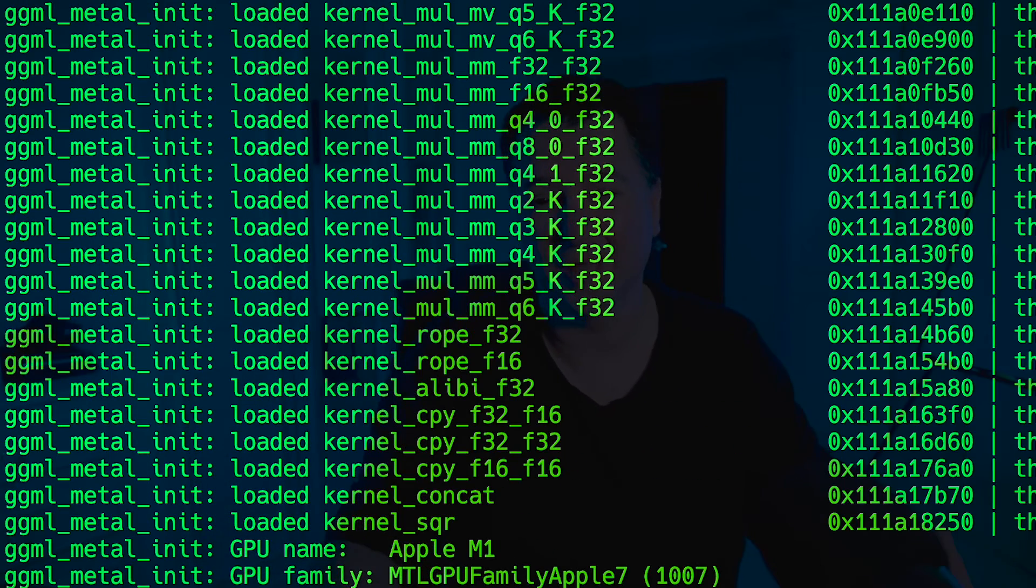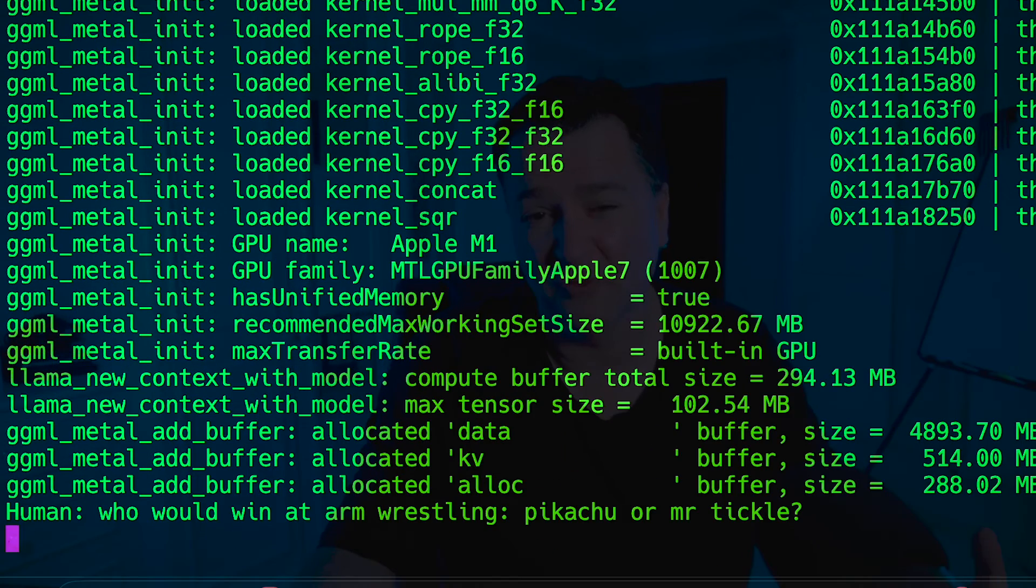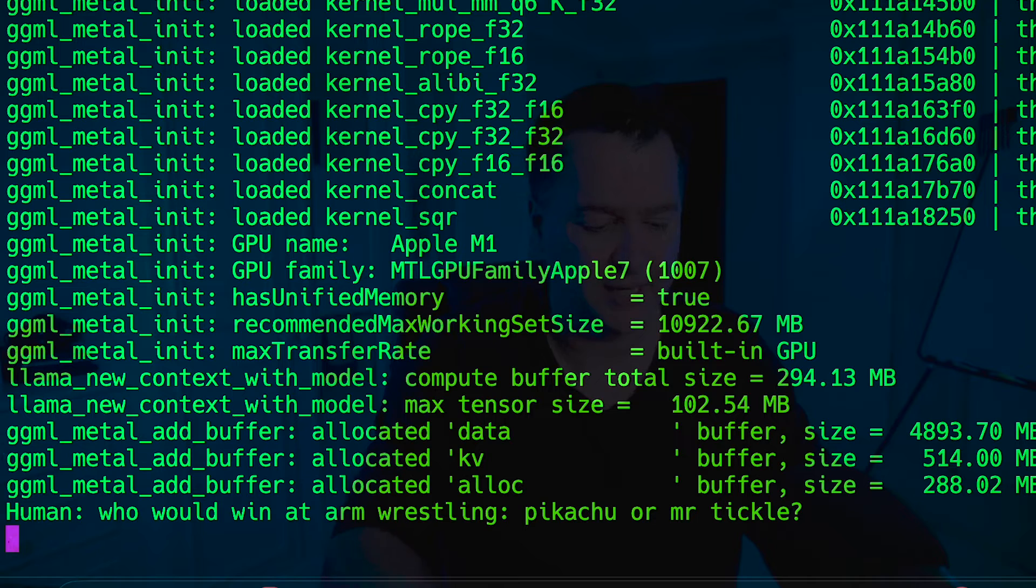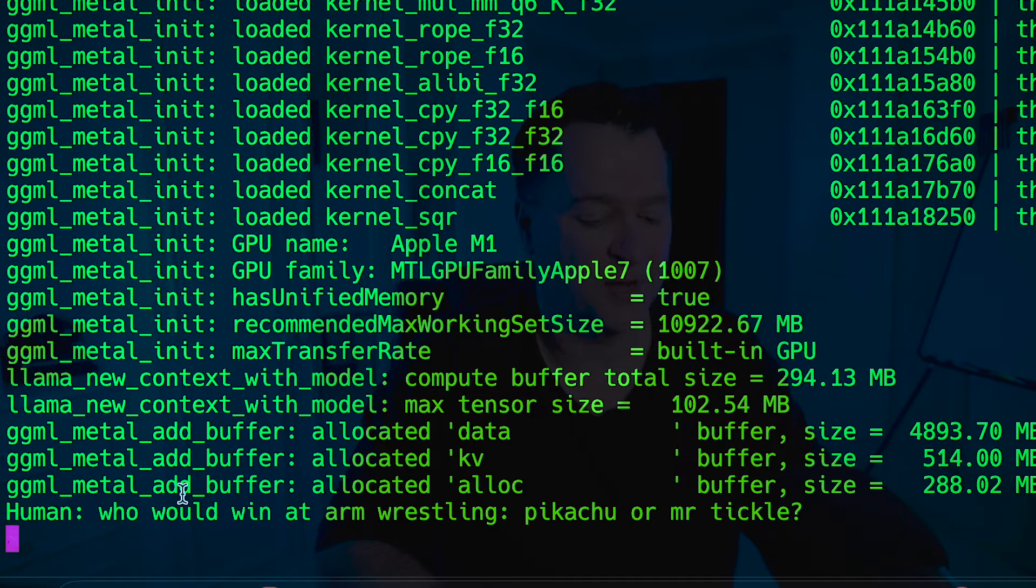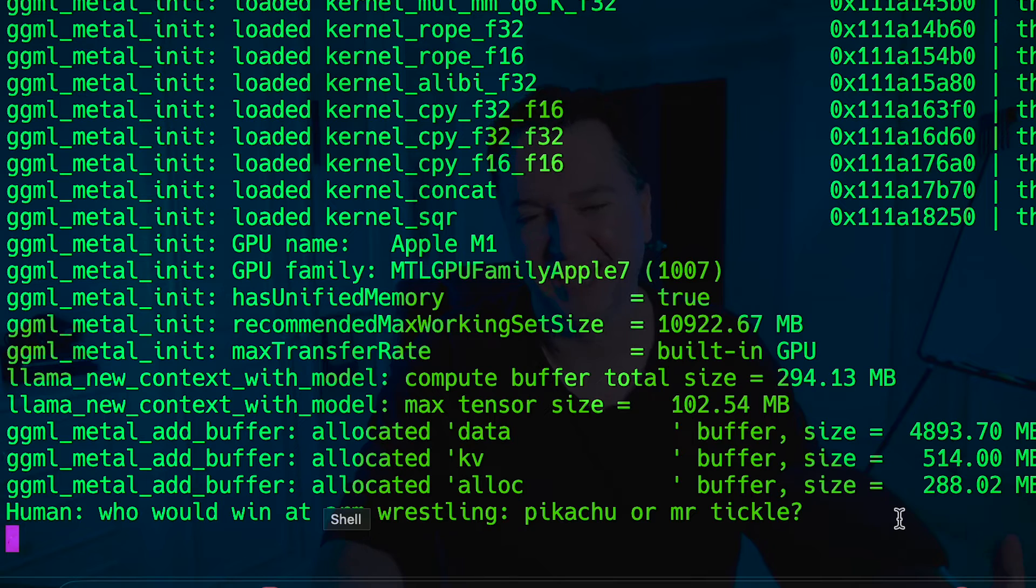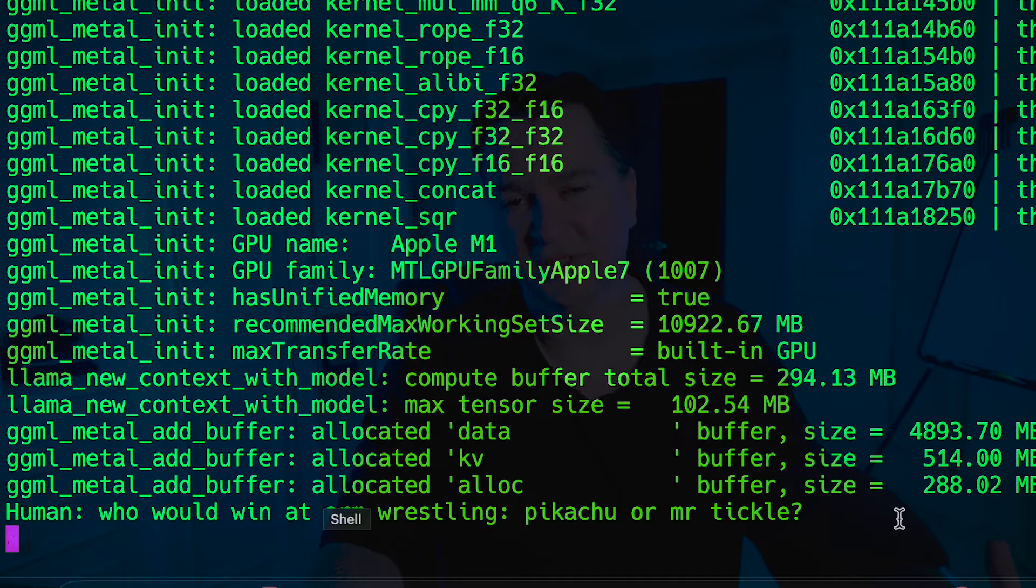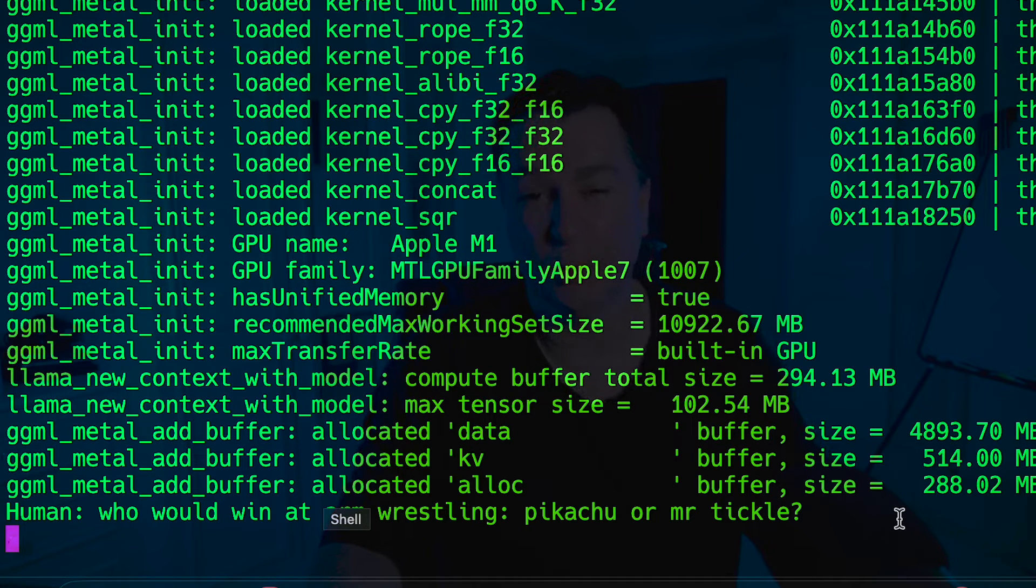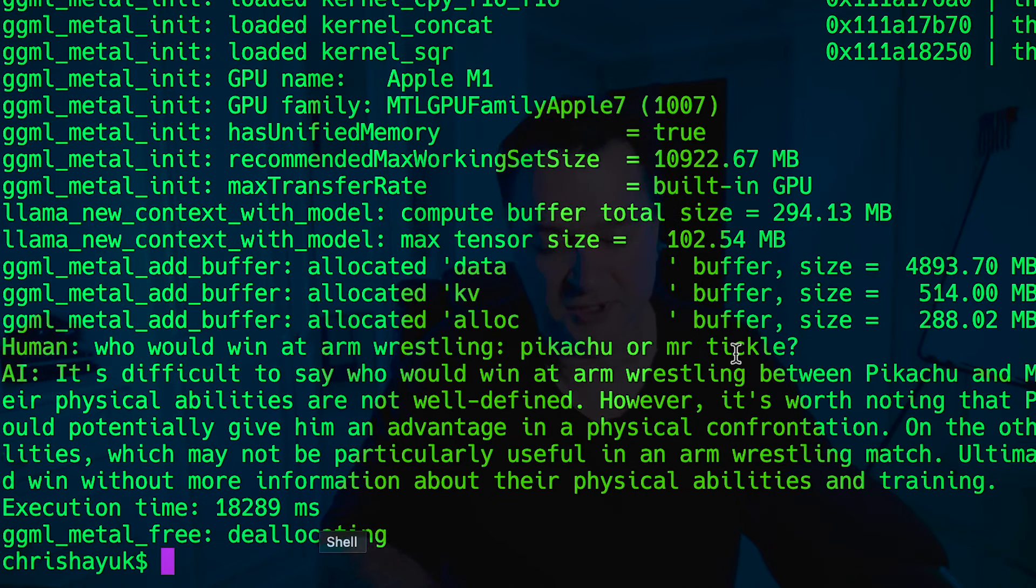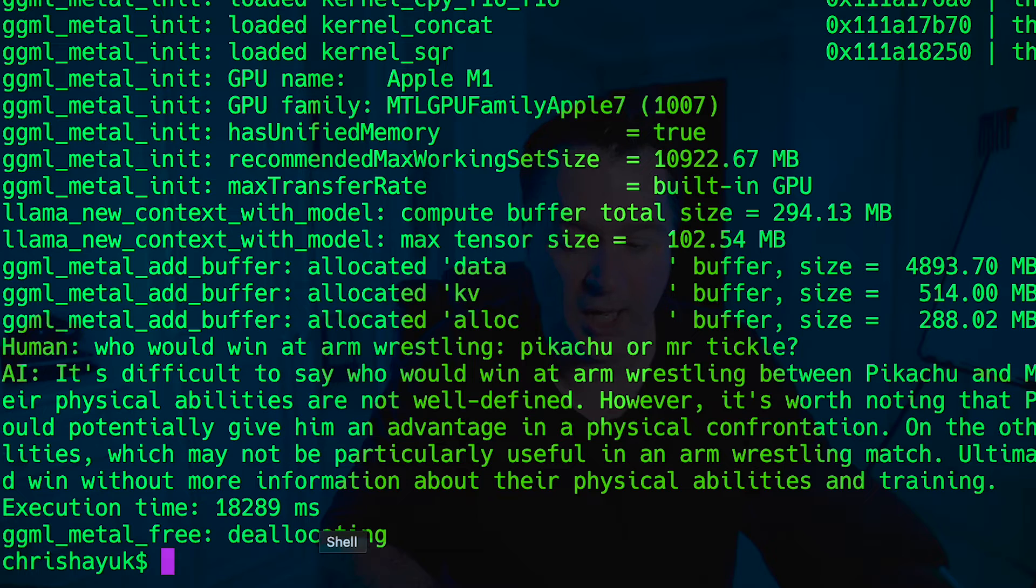So let's just run npx tsx index.ts. And of course you can download that code from my GitHub, but again if you want to watch the video feel free to check that out. So as you can see there, it comes back with who would win at armrestling, Pikachu or Mr. Tickle. And then Mistral 7b is going to come back from its knowledge base and figure out who's going to win in such a fight.